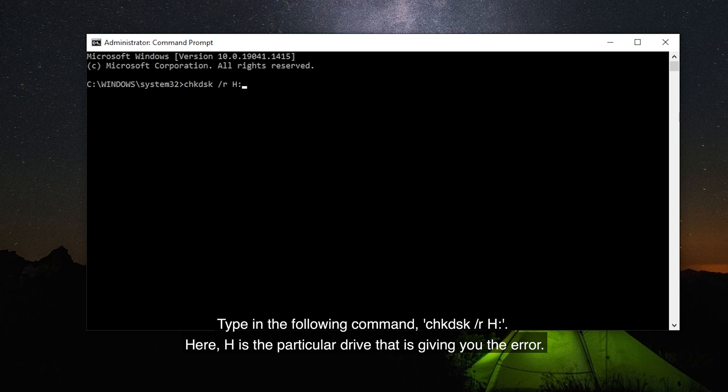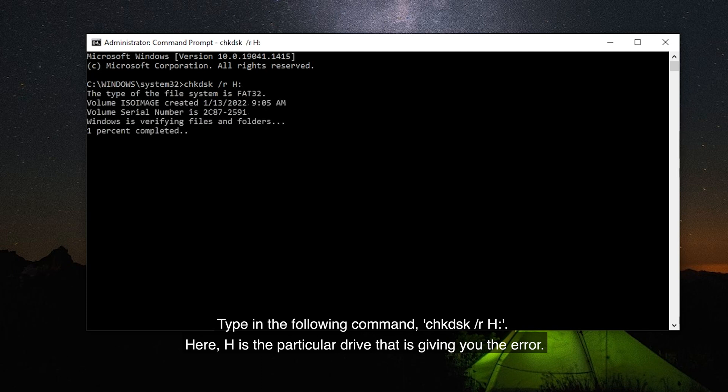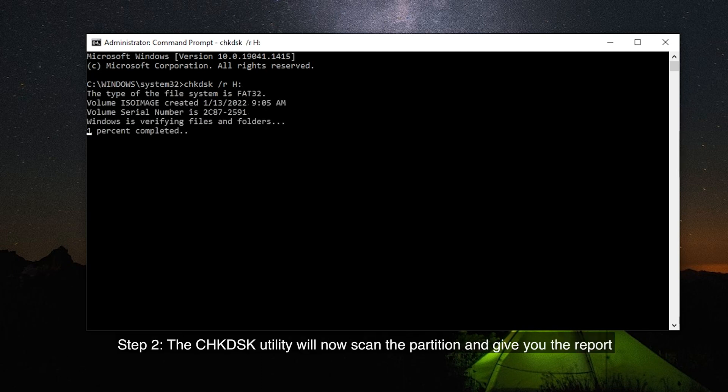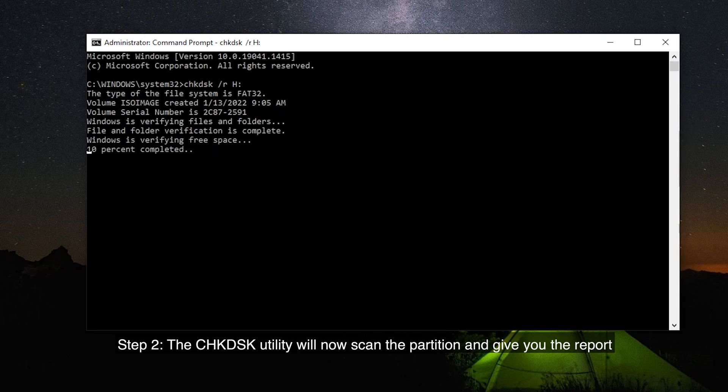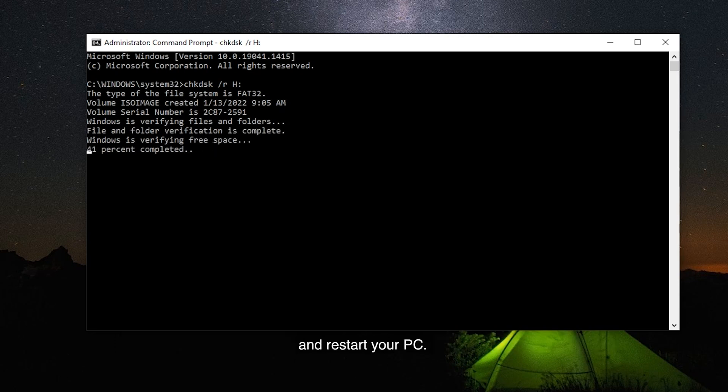Step 2: The CHKDSK utility will now scan the partition and give you the report and restart your PC.